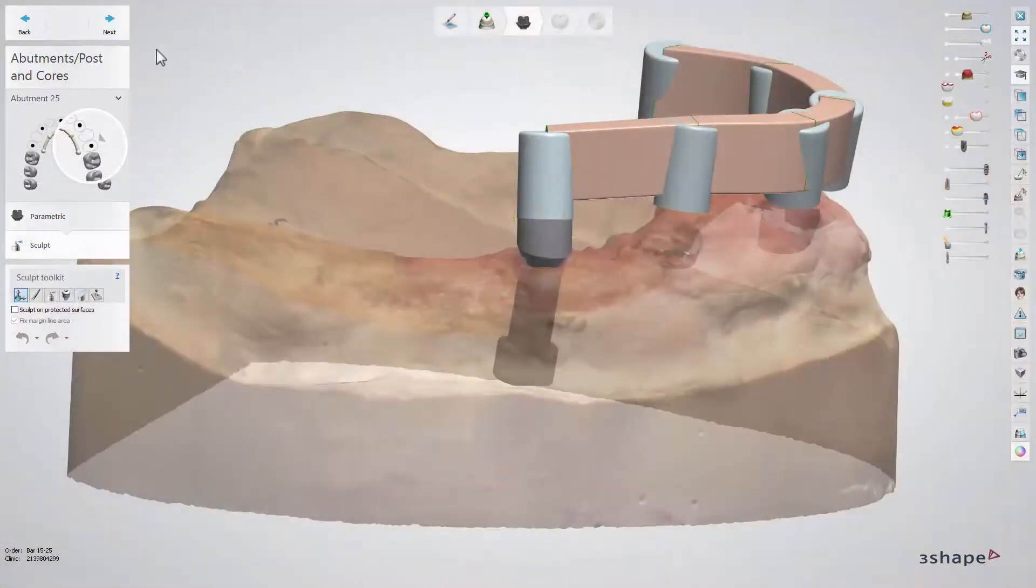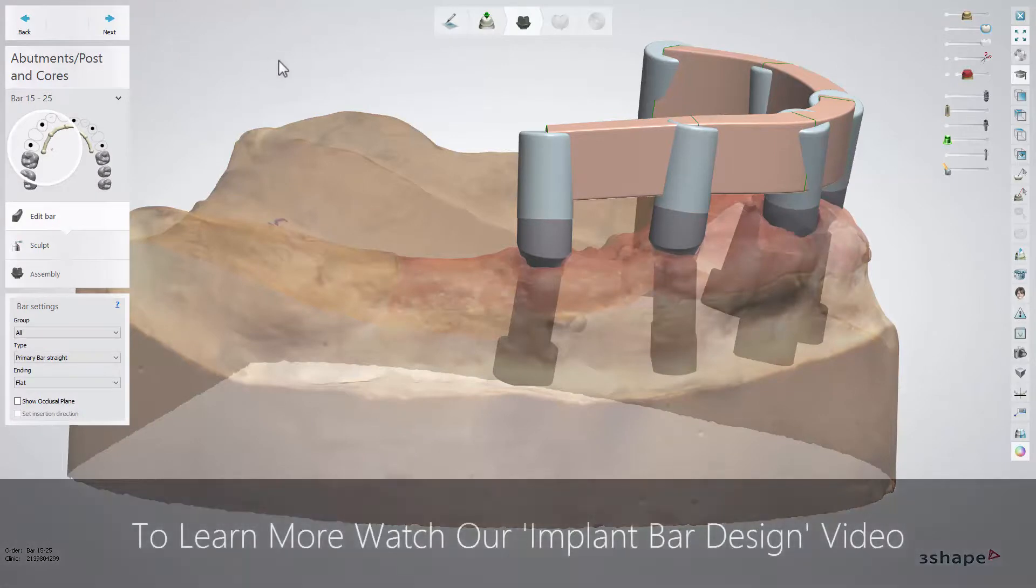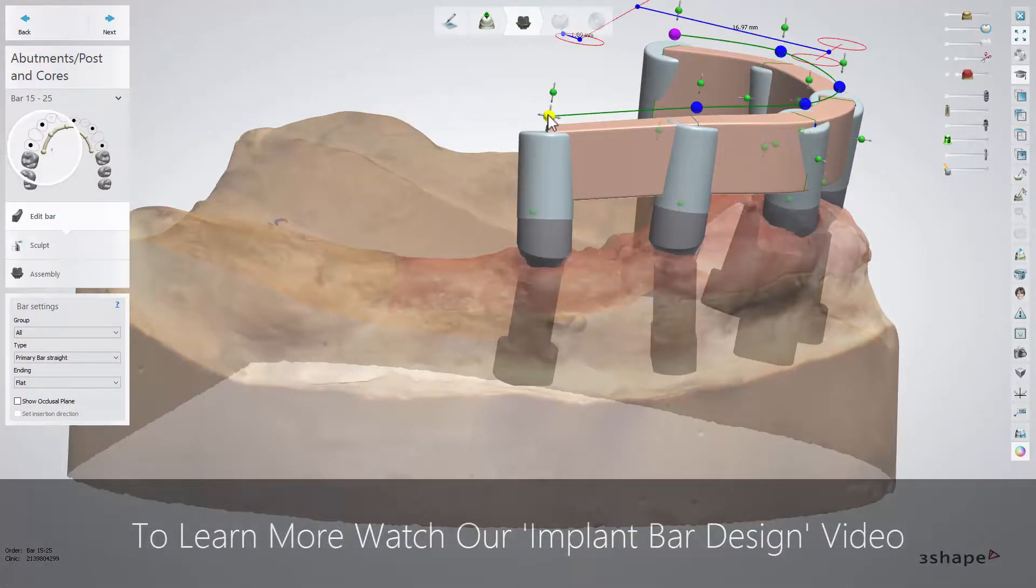Now is the time to design the bar. If you want to learn more, please watch our instructional video, Implant Bar Design.